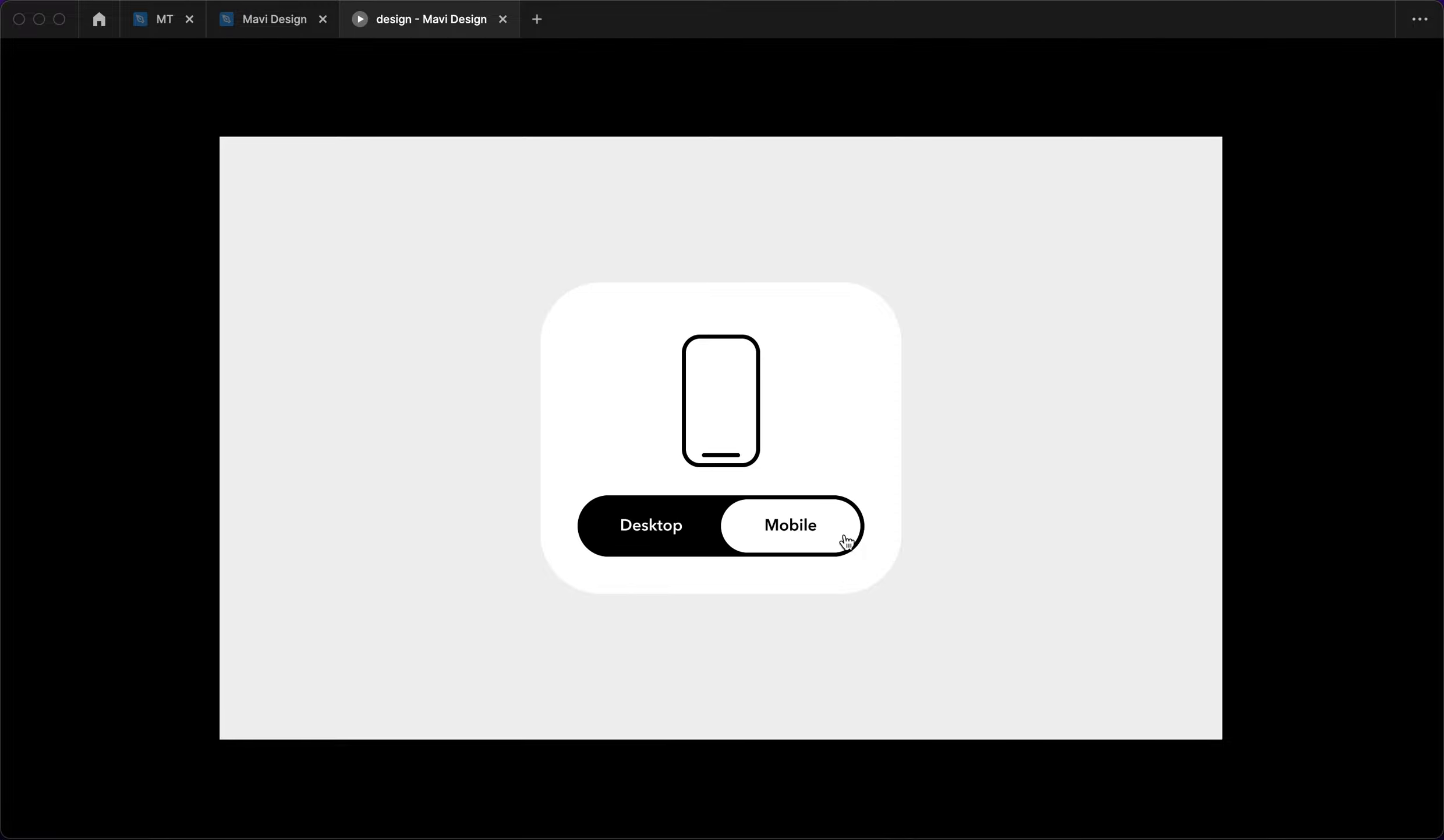So that's how you created an animated device selector in Figma. If this video brought value to you, I would appreciate you leaving a like. Make sure to subscribe if you're interested in this type of stuff. I do quite a lot of tutorials on Figma and components and UI design. Thank you for joining me today and I will see you in the next one.